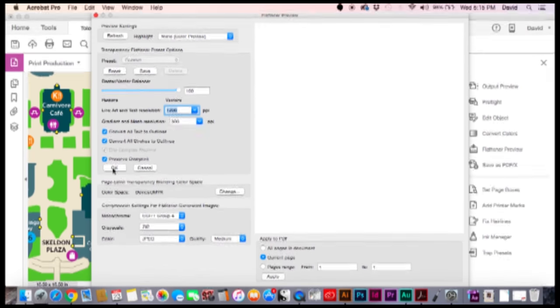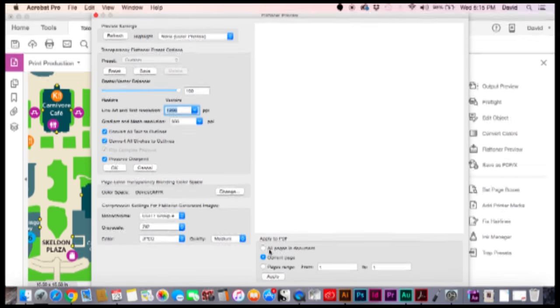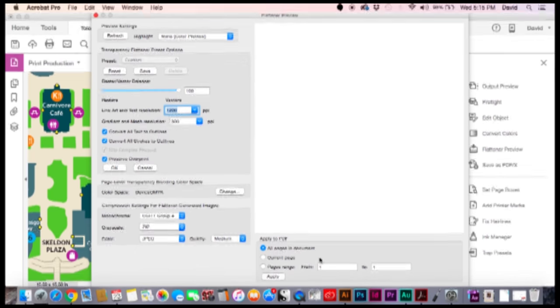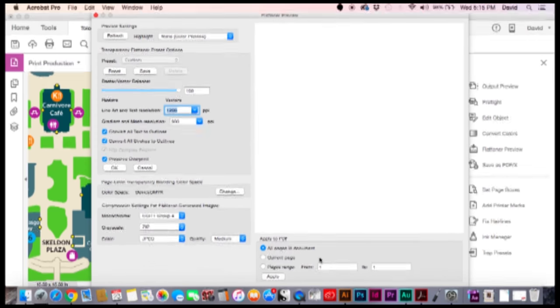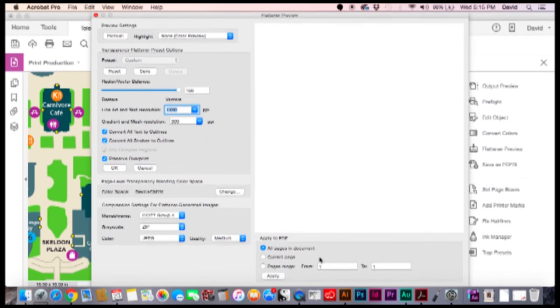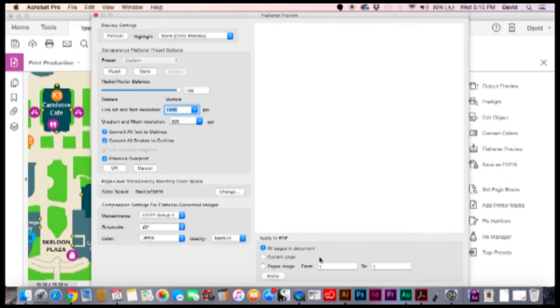And then go ahead and convert all strokes to outlines. Preserve overprint's fine. What you want to do also in this section is to apply to all pages in the document. Now if you have a specific page that you're looking for, fine, specify that page. I like to apply it to all of them. That way I have more information from other pages if I happen to need it.